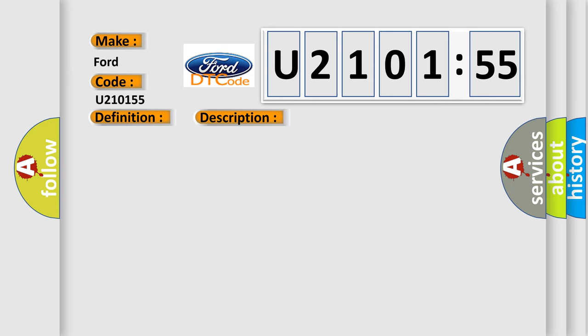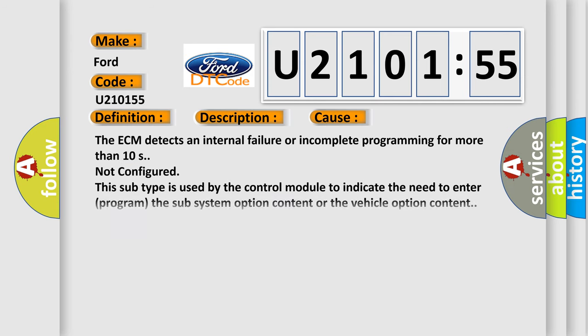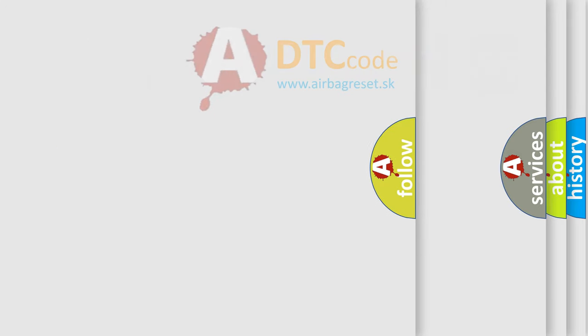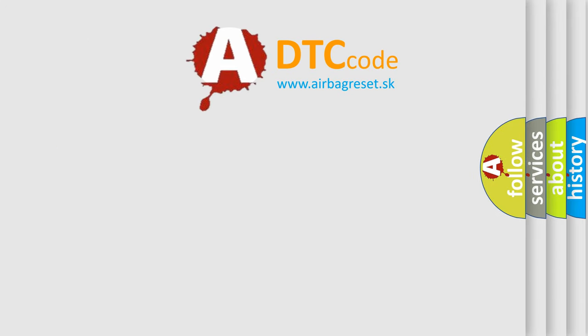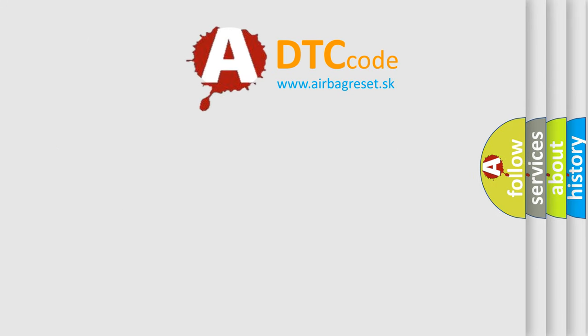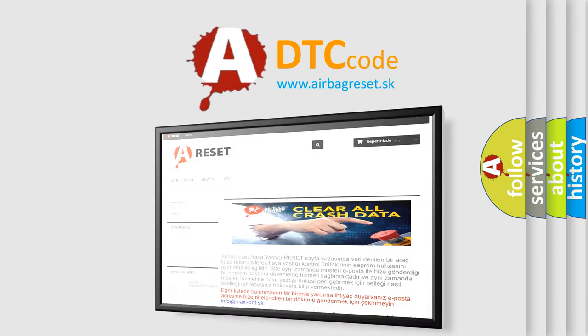This diagnostic error occurs most often in these cases. The ECM detects an internal failure or incomplete programming for more than 10 seconds not configured. This subtype is used by the control module to indicate the need to enter or program the subsystem option content or the vehicle option content. The airbag reset website aims to provide information in 52 hours.